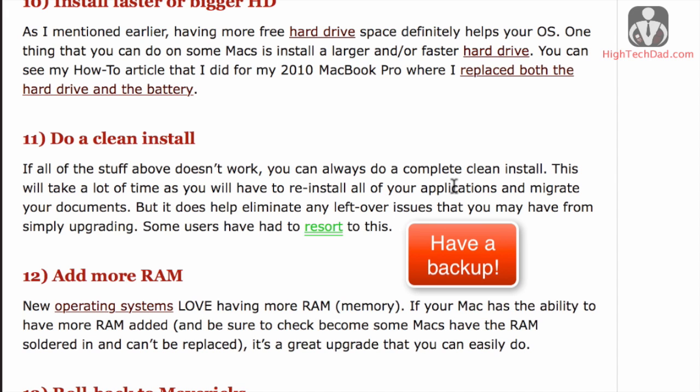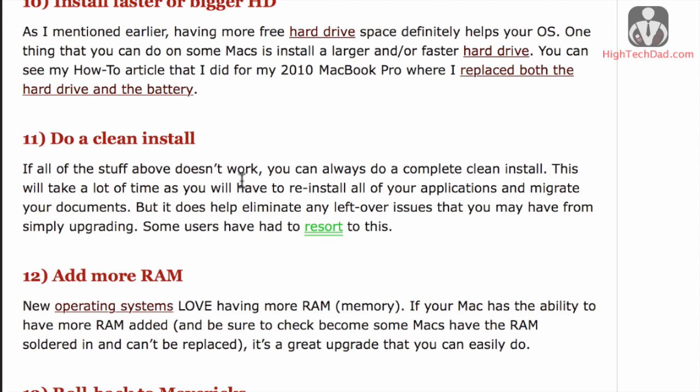If things are really, really, really bad, you can always do a clean install, but be sure that you have a backup of all your applications and data.